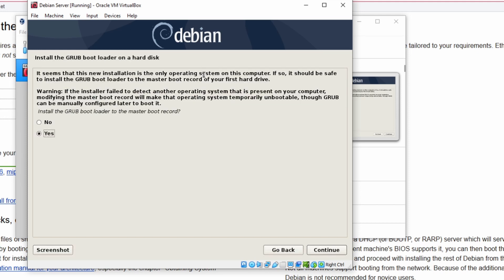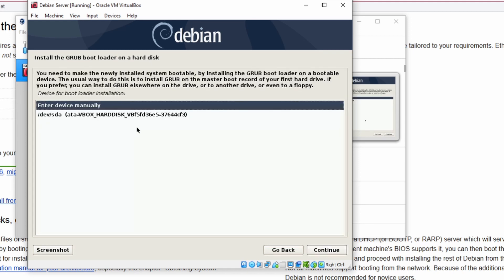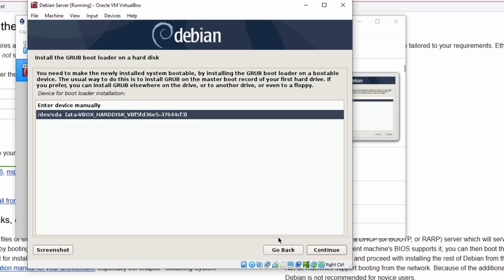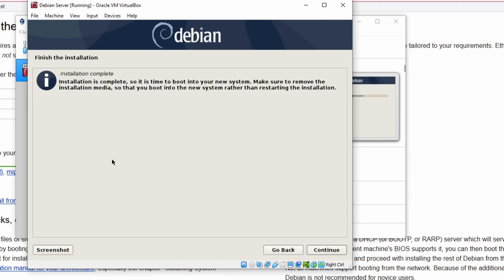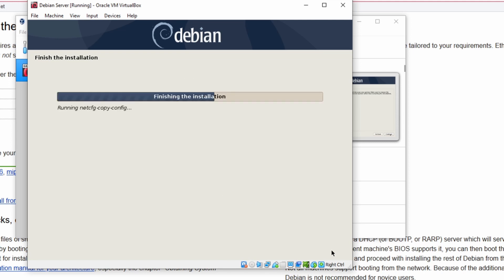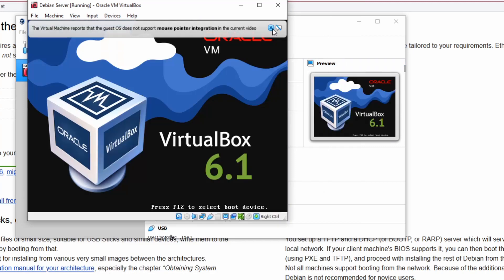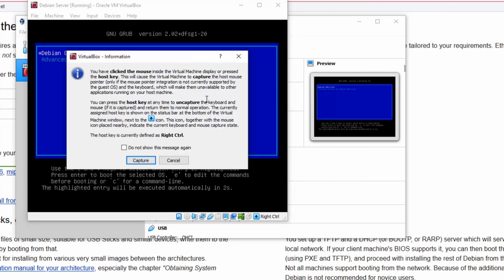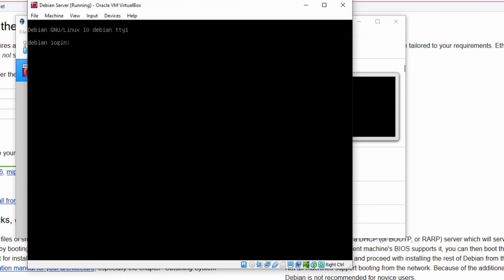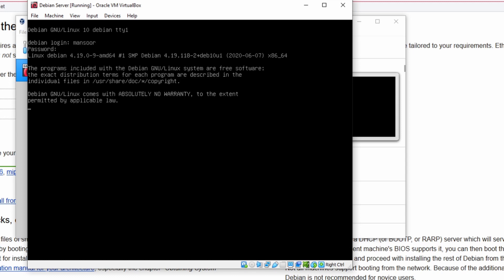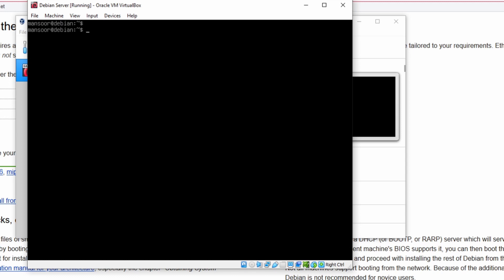So now the installer is asking if we want to install the bootloader. Yes, of course we do, just click Continue. So here, just choose the /dev/sda here and press Continue. Okay, so the installation is done. All right, so our virtual machine installation is done. We can log in using the username and password that we have created previously. So I'm going to use the username Mansoor and the password. So we have logged into the server.